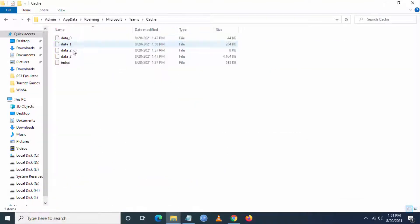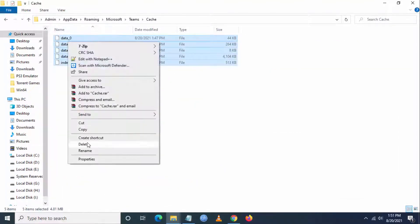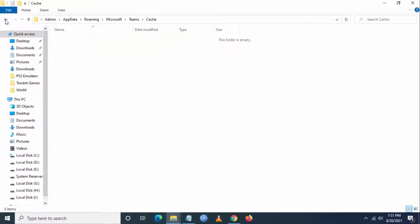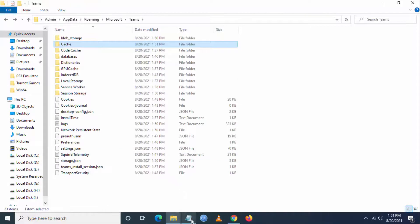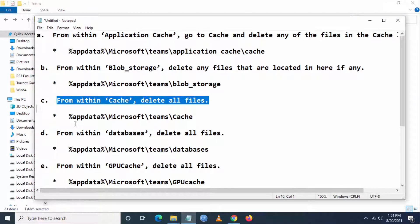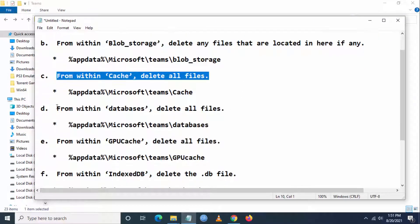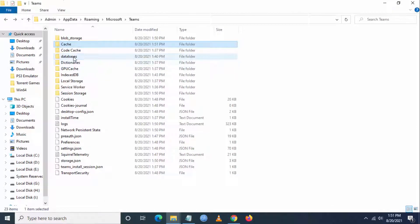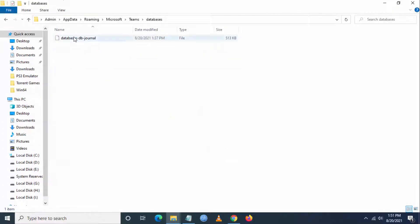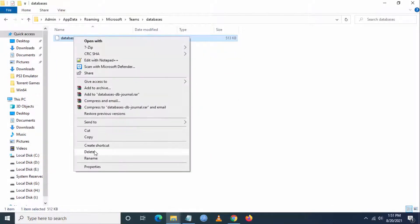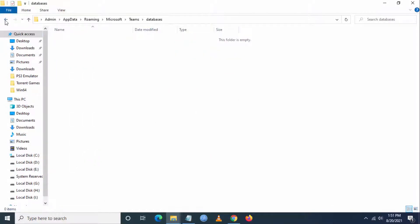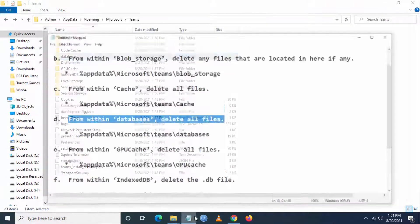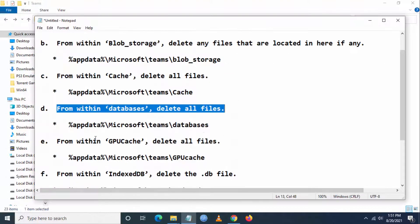From within Cache, delete everything here. The next step is to go to Database and delete all files within the Database folder.